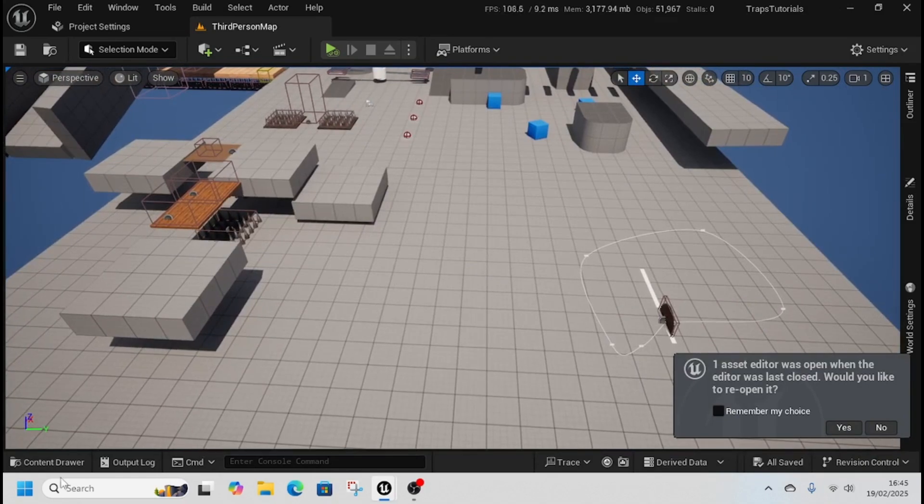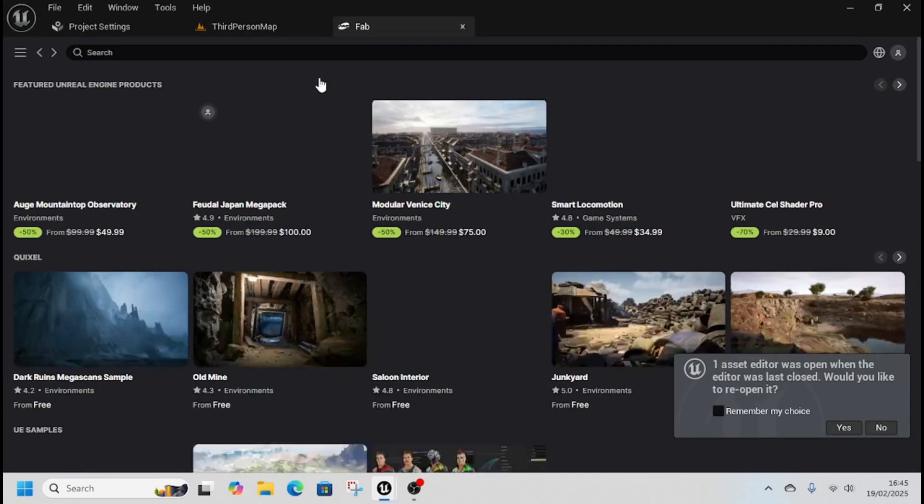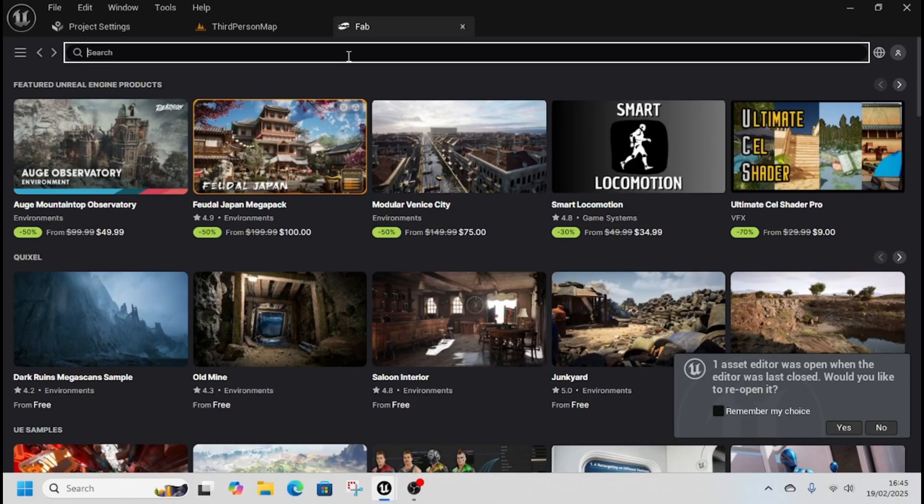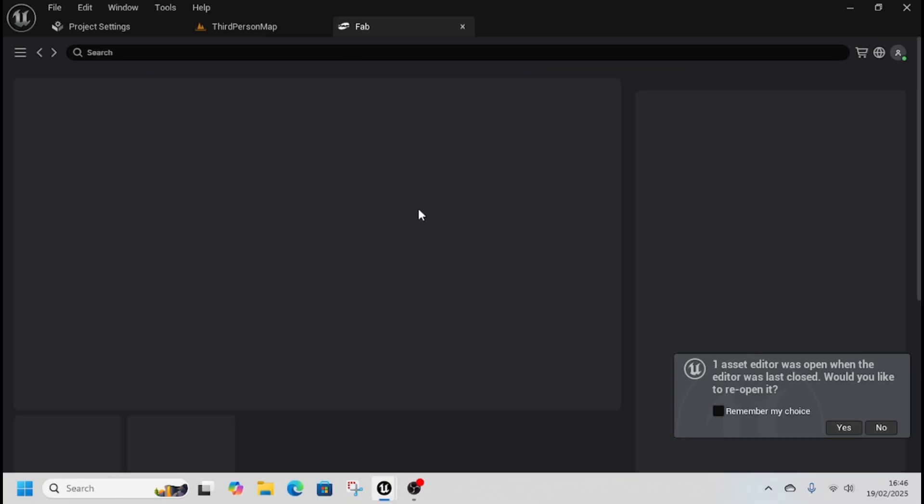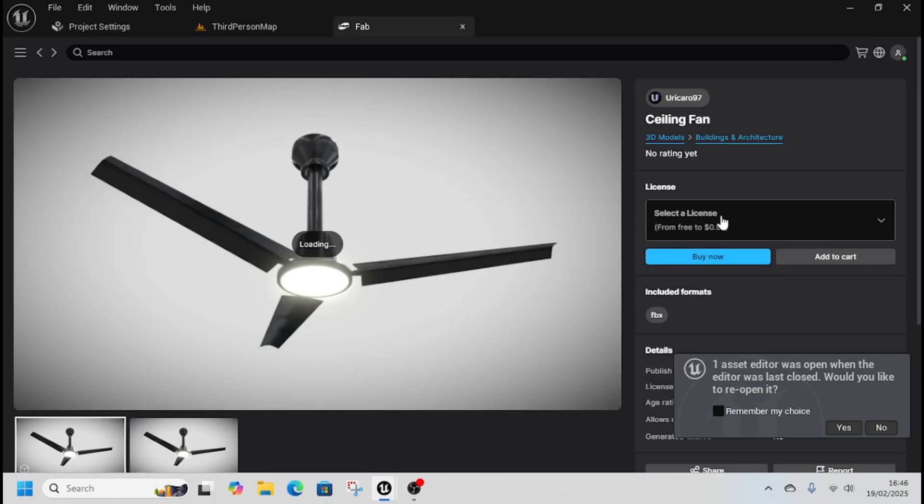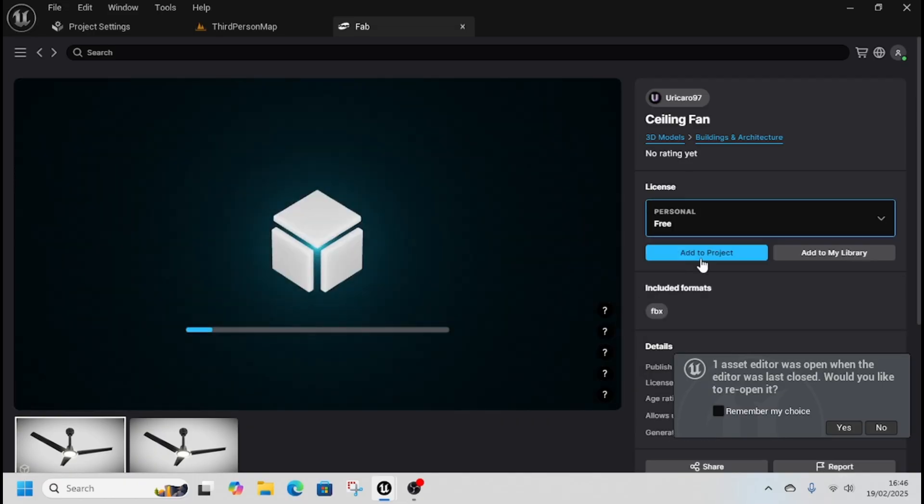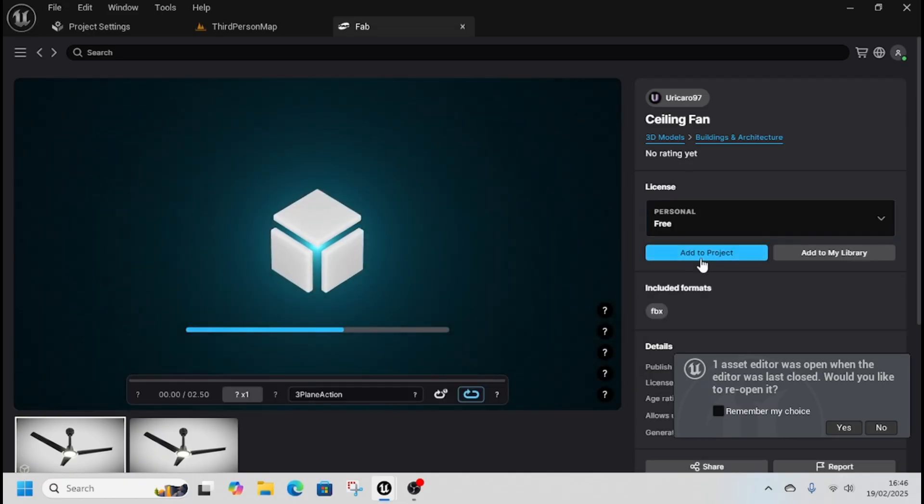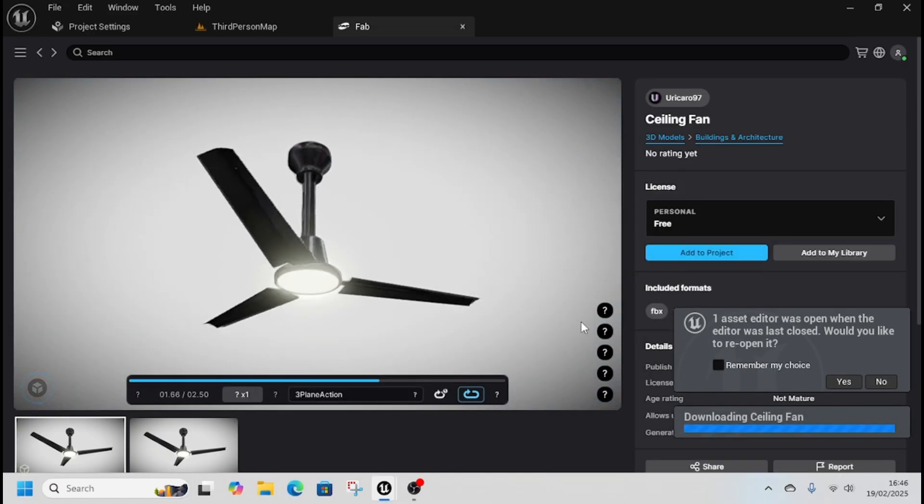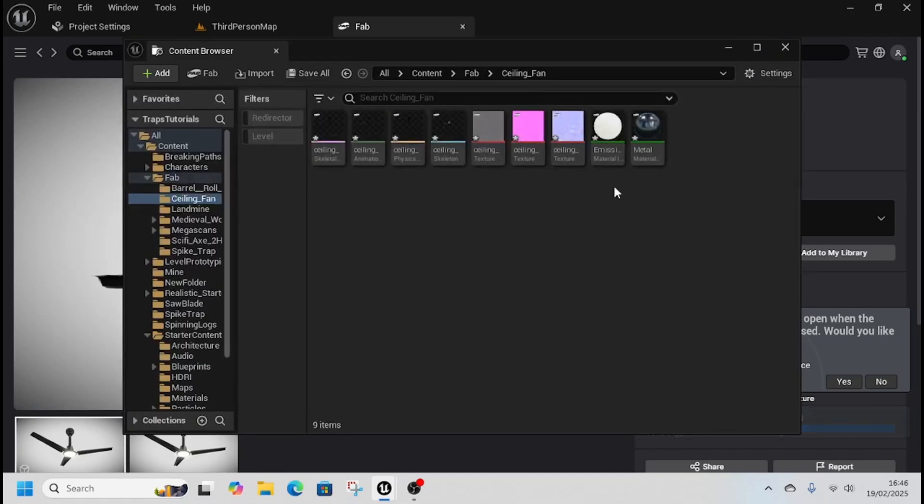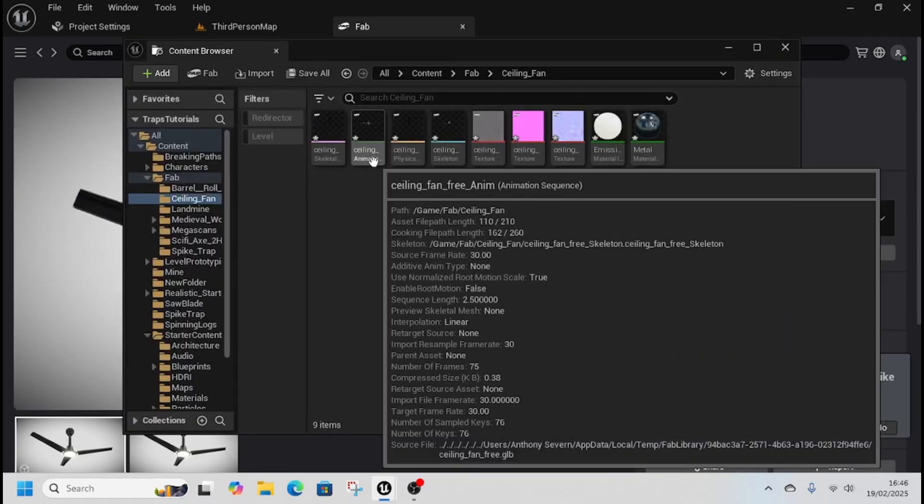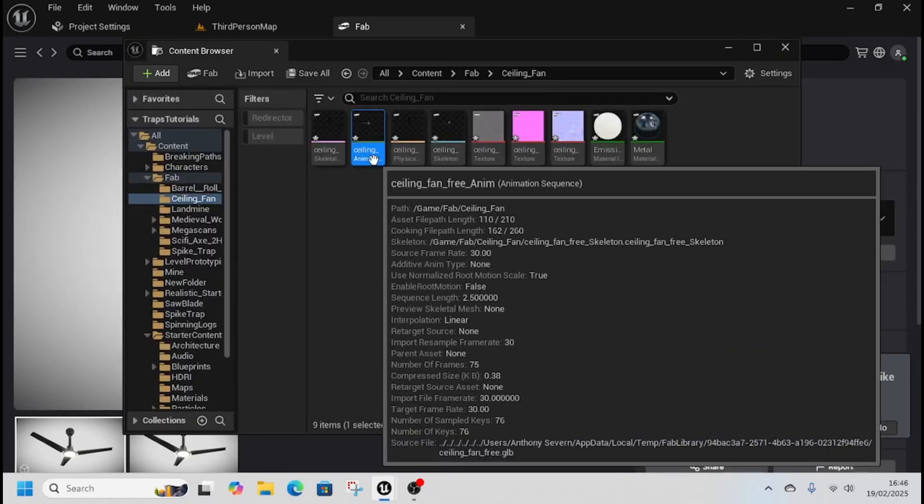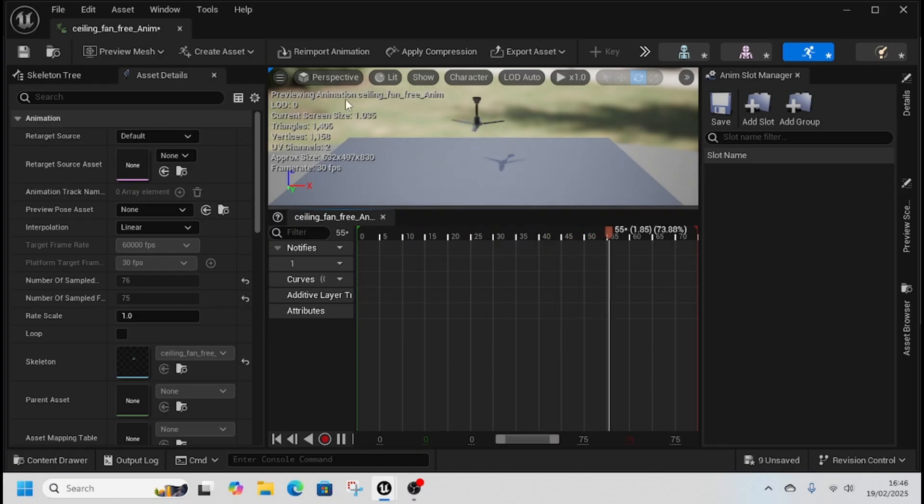We're going to go to Content, then to Fab, and we're going to look for a fan. Not this ceiling fan, but this one here specifically because it comes with the spinning animation just like that, so we don't have to actually do anything which is good.